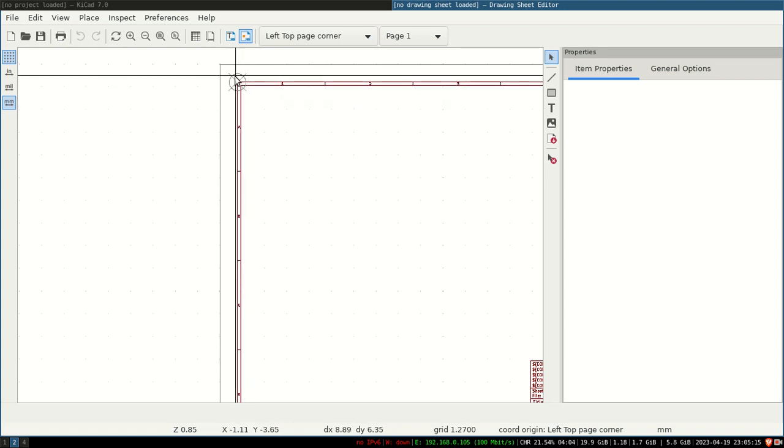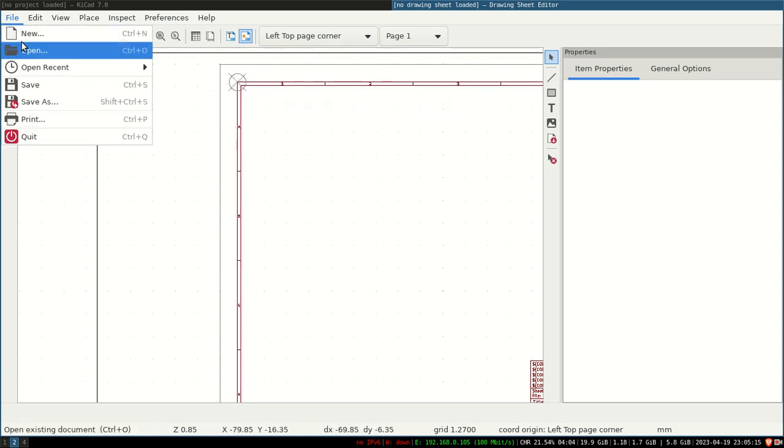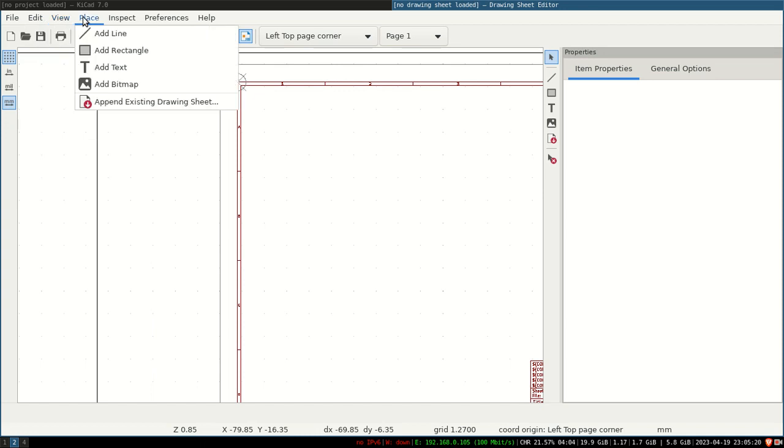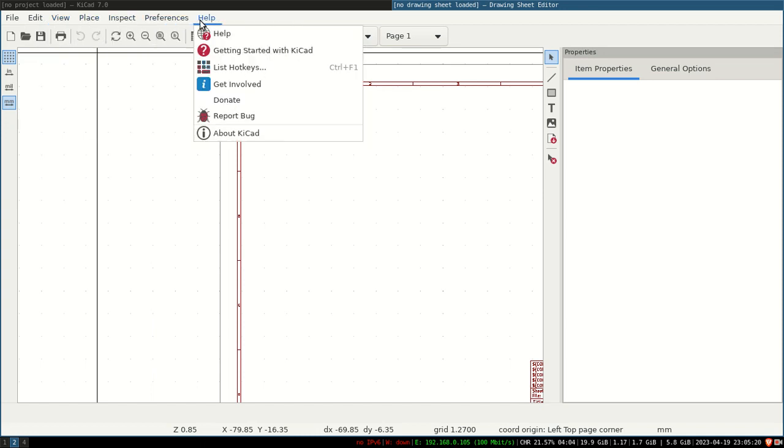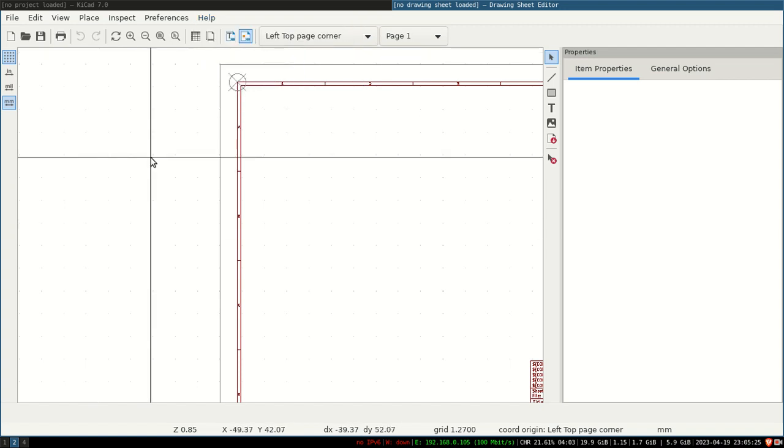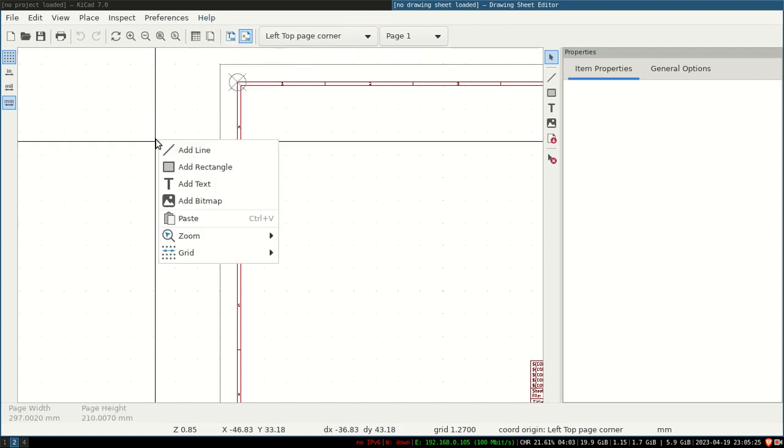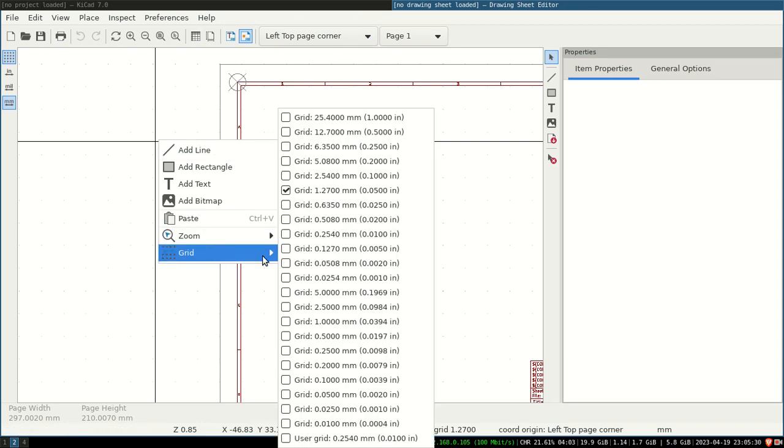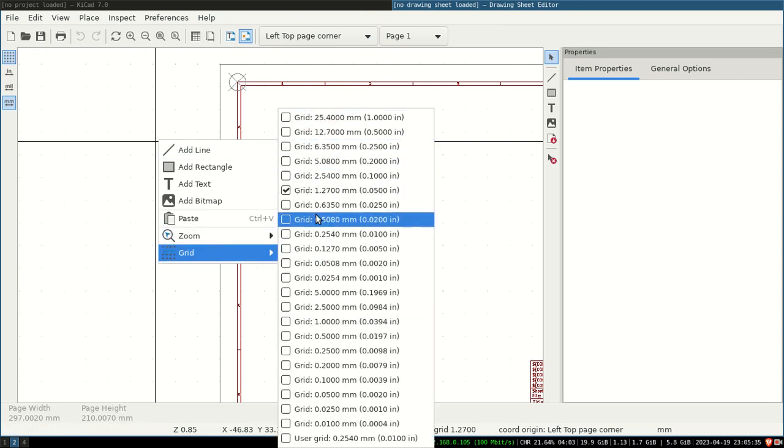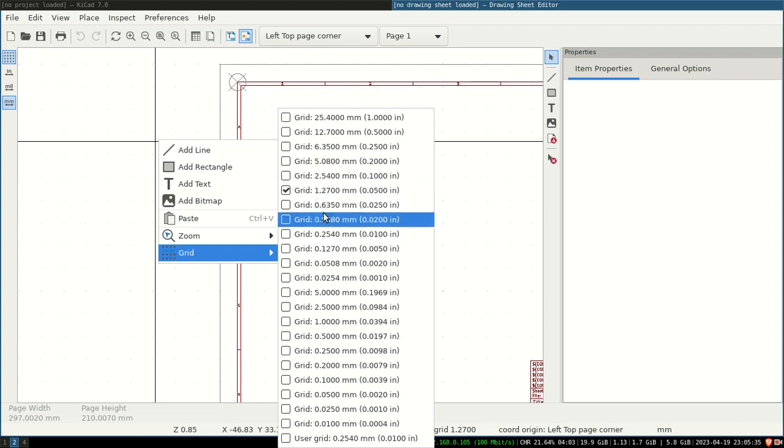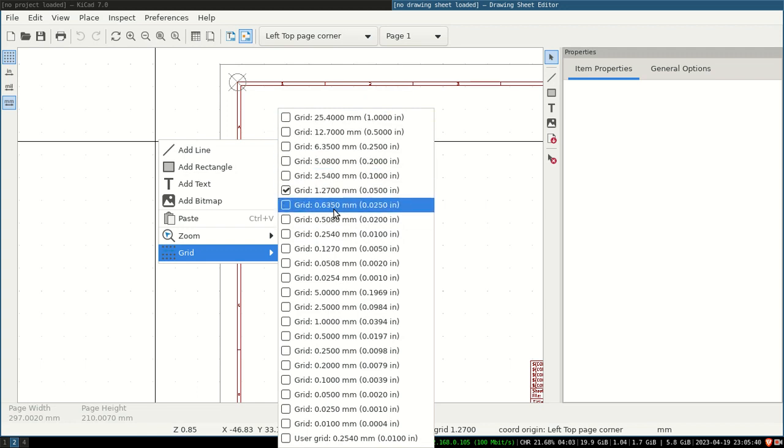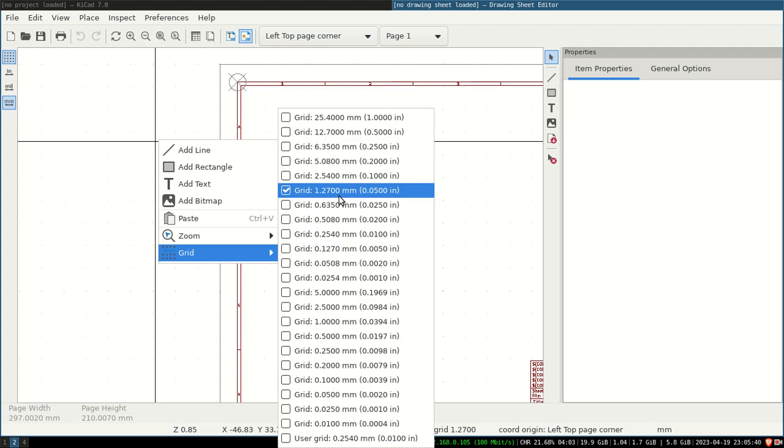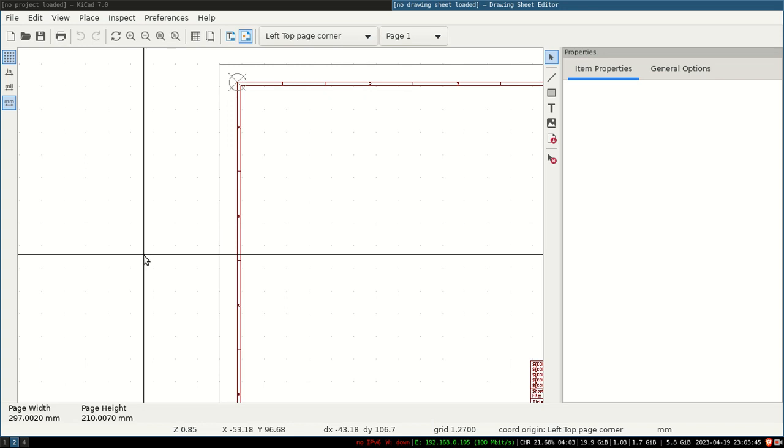That is very important—how to set up the grid. If you see each menu here, there is no option for setting the grid. After spending two to three hours, I found out you have to right-click on the page. When you right-click, there is a grid option where you can select which grid you want to use—say one millimeter, five millimeter. I am comfortable with 1.27, so I selected 1.27. That is the first important step.